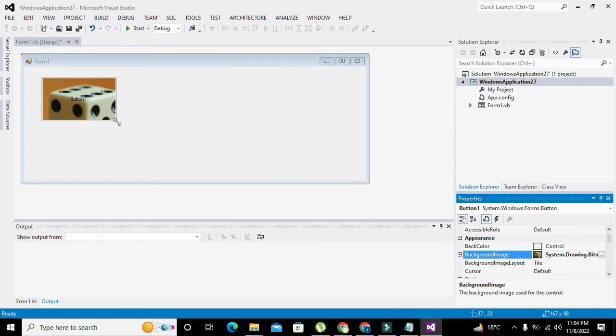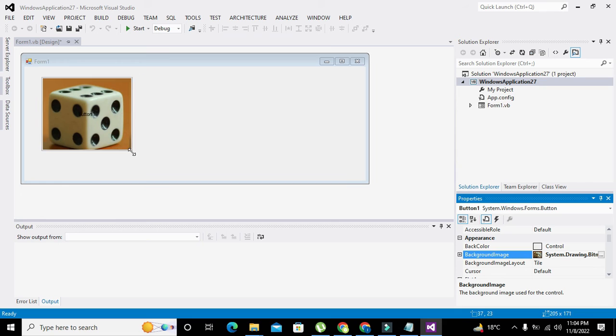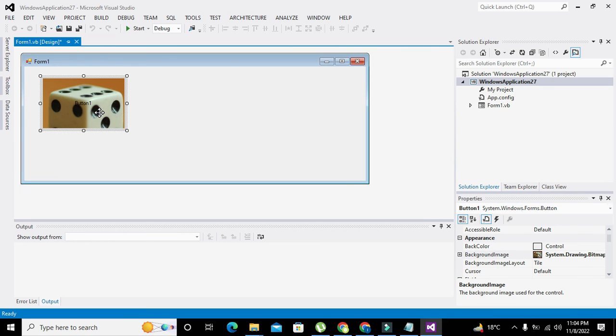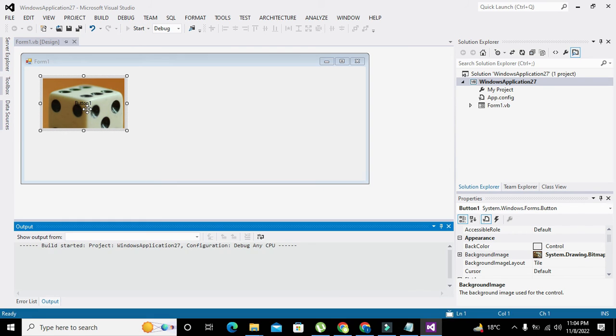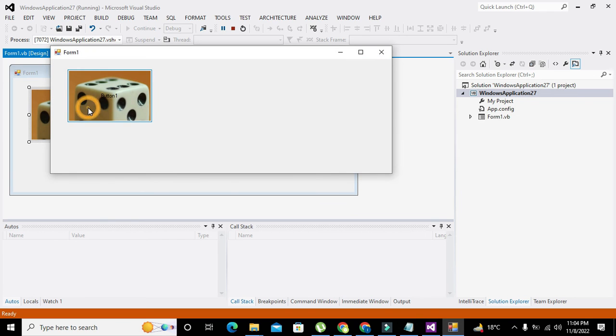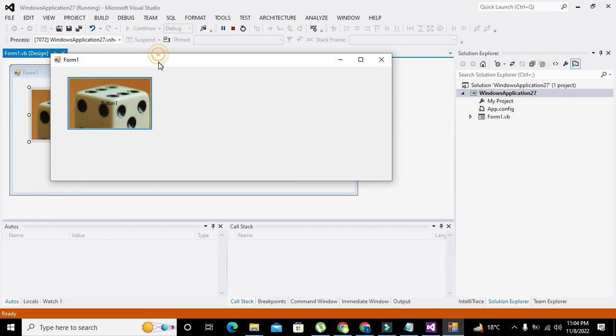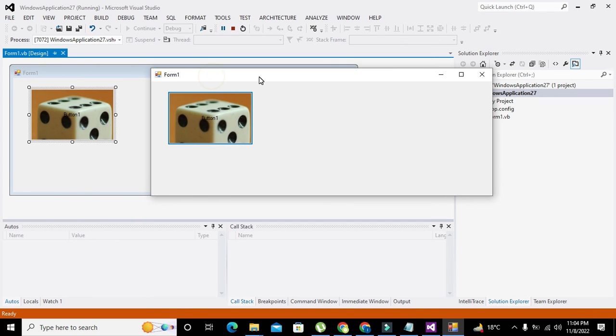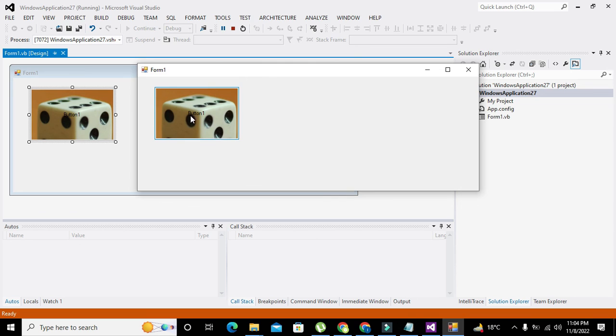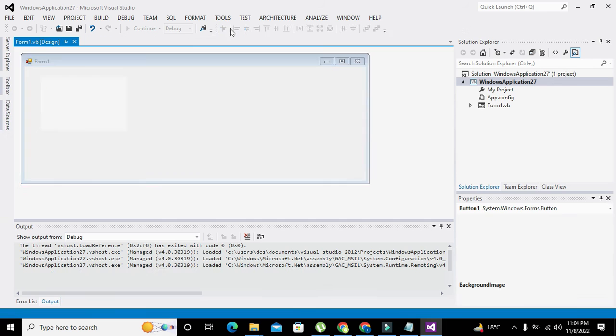Now we have our image on the push button. You can see we have successfully added an image to it. You can click it - although it's not performing any action right now, we are still able to put an image on it. Hopefully you got the concept.